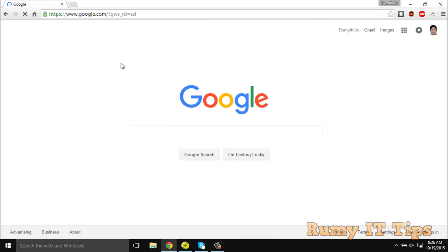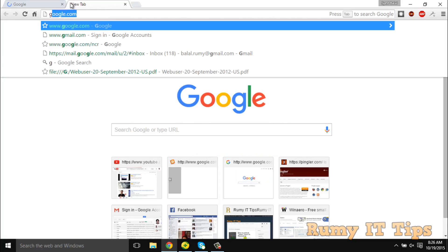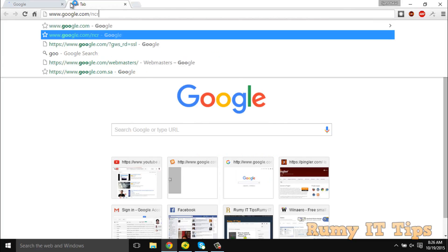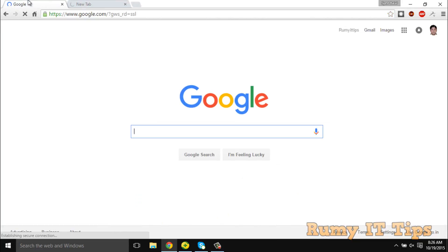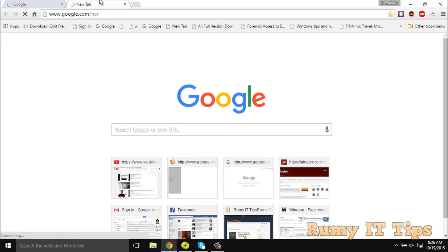It's opening perfectly now, not like before. Even if you try the same website like google.com/ncr — meaning 'no country redirect' — it's going to open perfectly. So with this small trick you are able to fix browser redirect viruses on your PC. Hope you liked my video, please subscribe — thanks for watching.